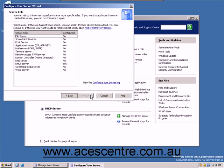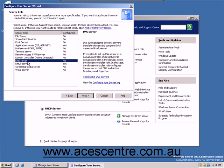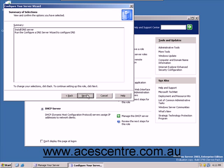Select DNS Server from the list of server roles. Click Next. Make sure the summary is correct. If it is, click Next.